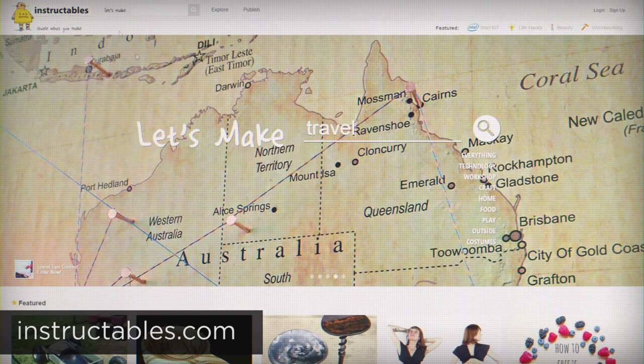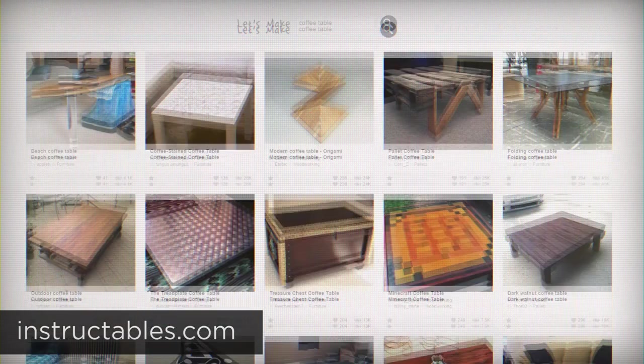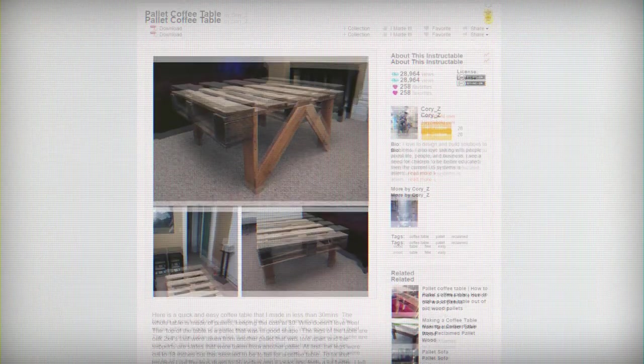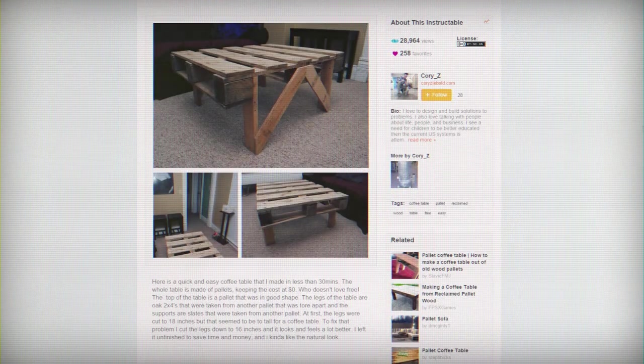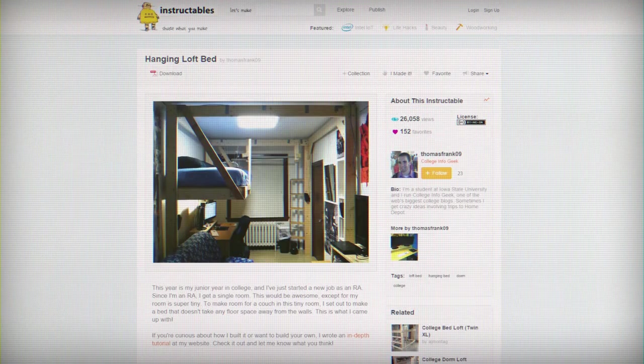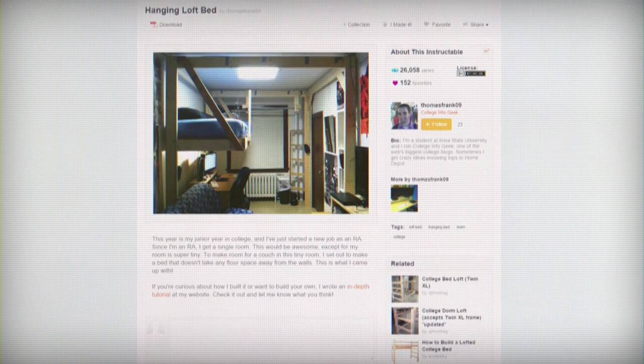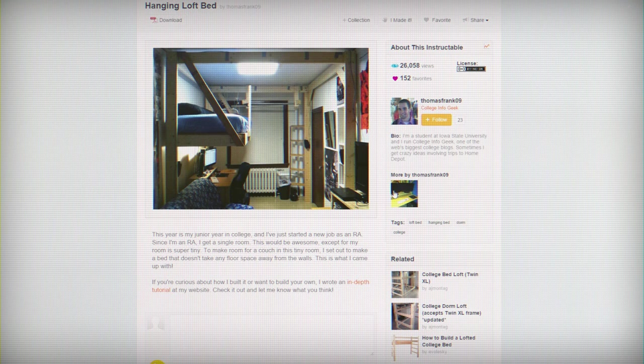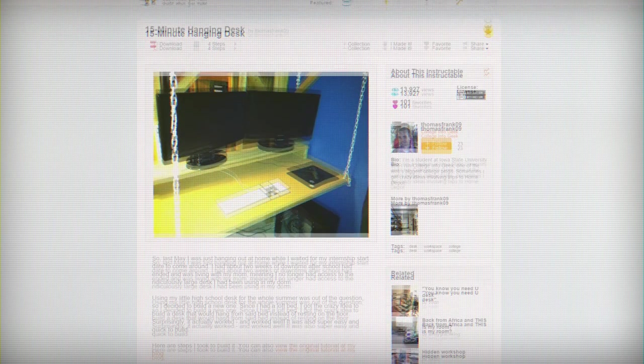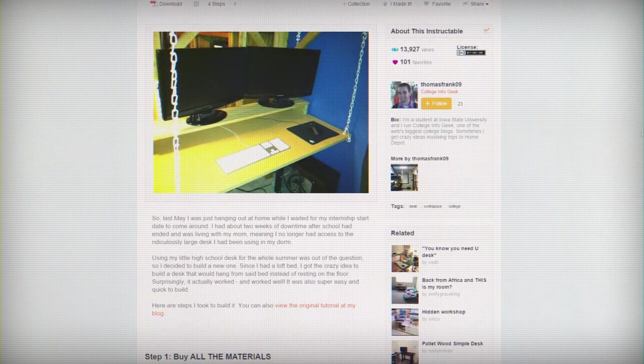And lastly, if you want to do any sort of DIY projects in your apartment or dorm, then instructables.com is an amazing resource. In fact, if you want to build a hanging desk or hanging loft bed, I've put tutorials of my own up there, and there's lots of other more practical things there as well.